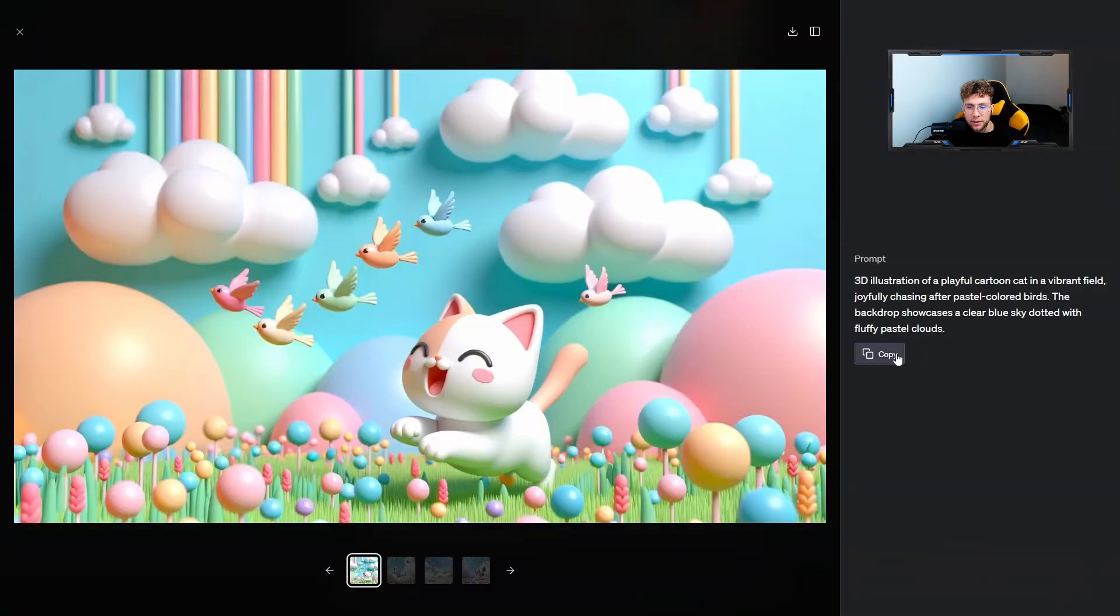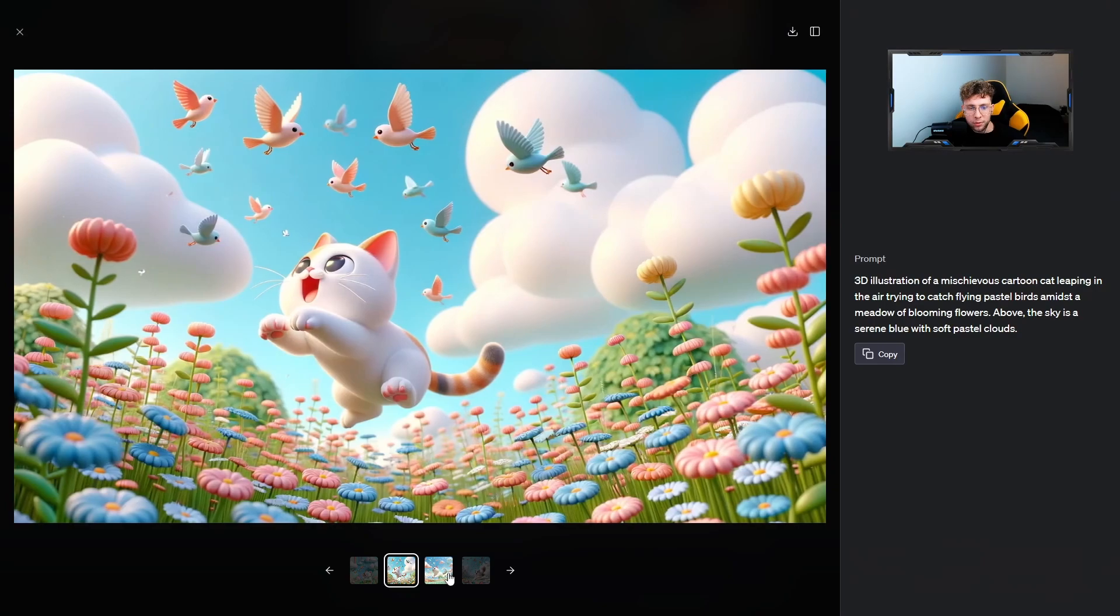The biggest update of ChatGPT came to life because now we can create images inside ChatGPT. OpenAI released DALL-E 3 and combined it with ChatGPT 4, which provides a wide range of possibilities.